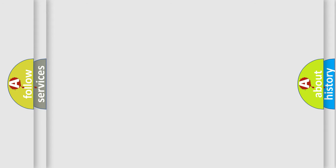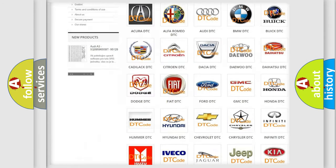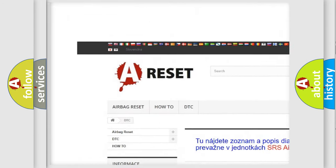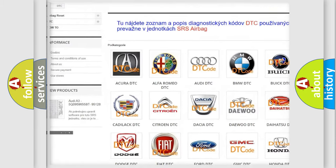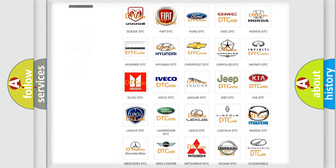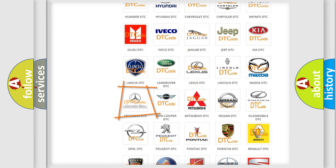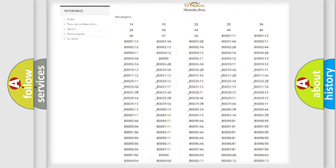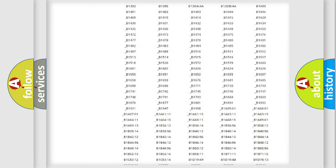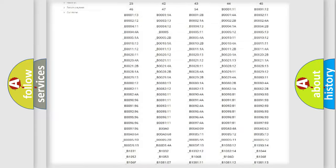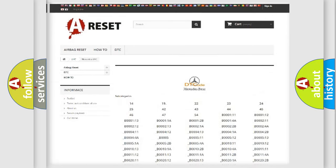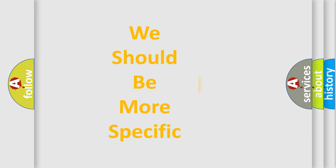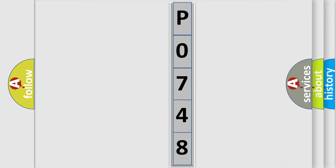Our website airbagreset.sk produces useful videos for you. You do not have to go through the OBD2 protocol anymore to know how to troubleshoot any car breakdown. You will find all the diagnostic codes that can be diagnosed in Mercedes vehicles and many other useful things. The following demonstration will help you look into the world of software for car control units.